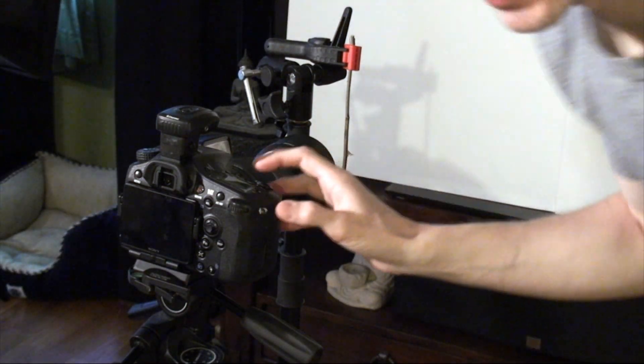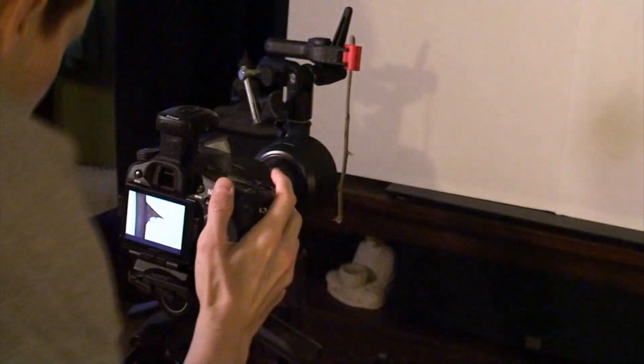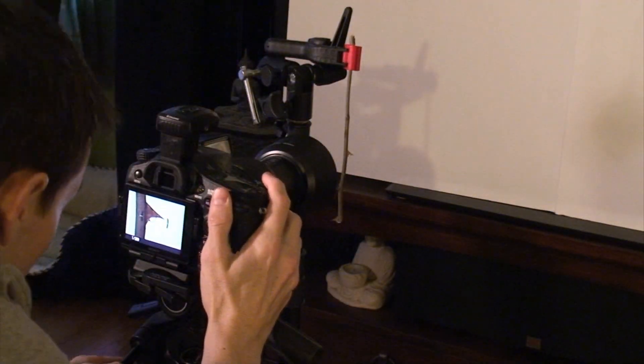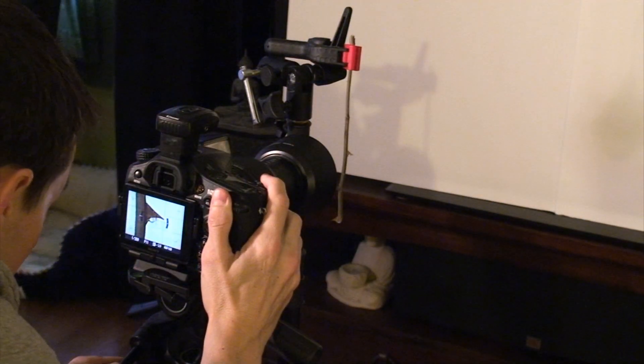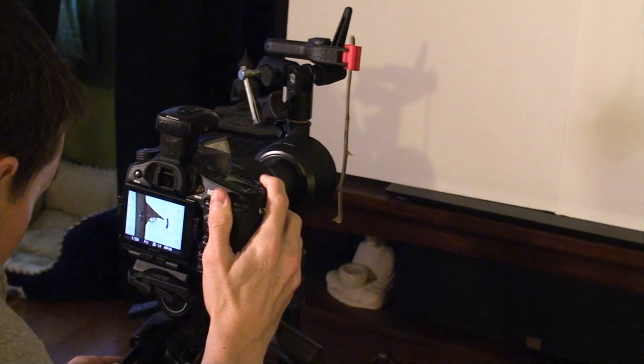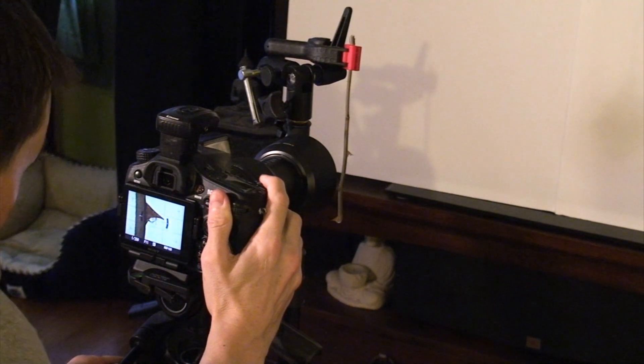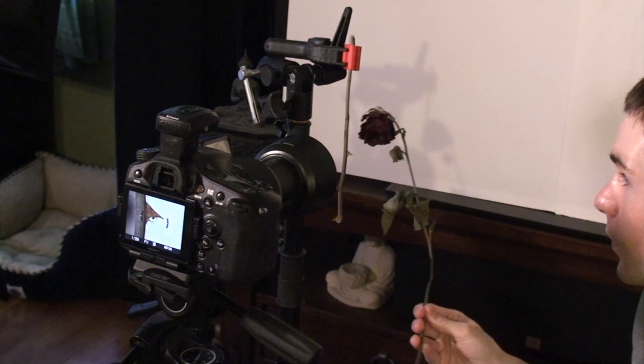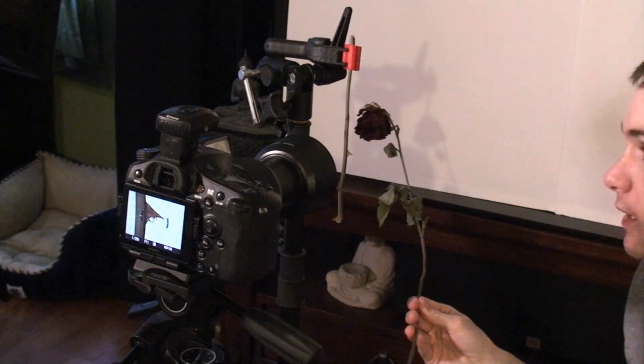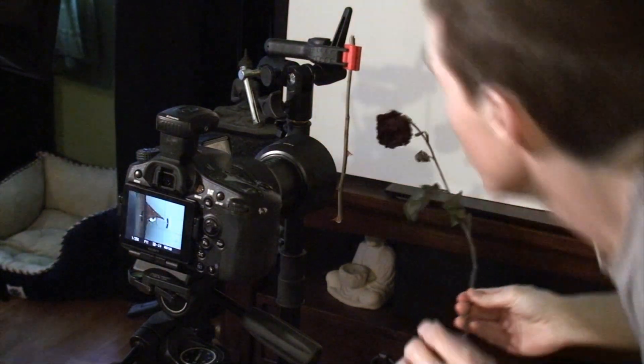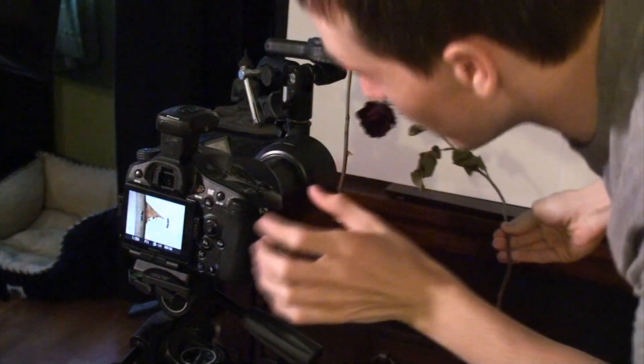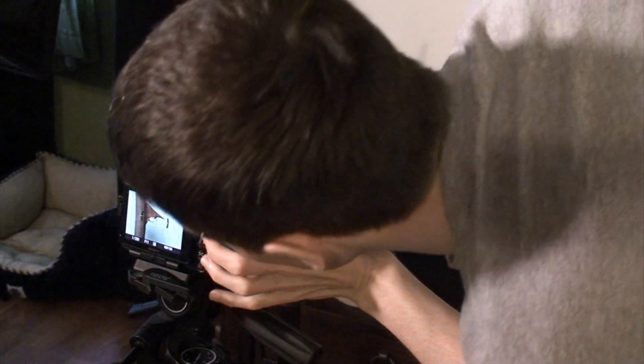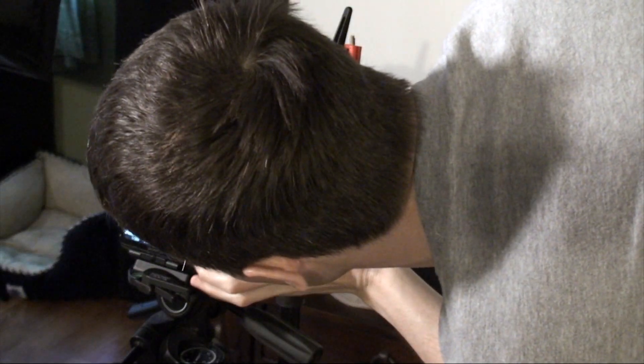Next step is to check our focus. Focus is good, test shot, our focus is good. So now we're going to hold our rose, just a dried old dead rose, going to hold that behind and try and find a composition that I like.